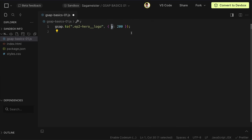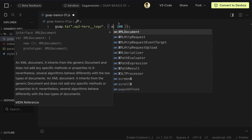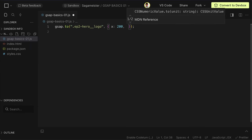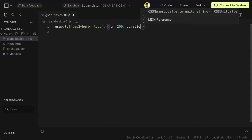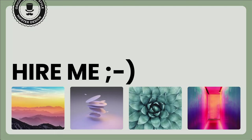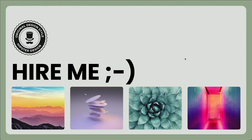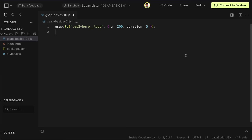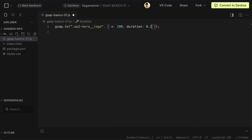Now let's play with duration. Going back to the x-axis example, after the property let's add duration — how long the animation takes. Put in 5 seconds so you can really see it. Then let's speed it up to 0.2 seconds to see the difference.